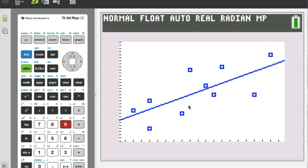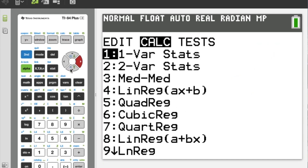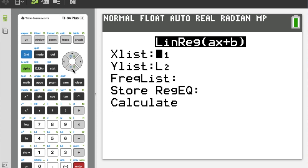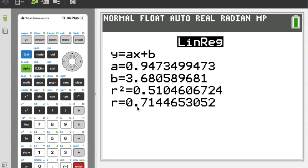In part B we're asked to make a conjecture about the strength of the association. I see a pretty clear positive trend. The points in my scatter plot are pretty close to the line, but they could be closer. It's not perfect — definitely not strong, but I wouldn't say it's weak. So we'll call it moderate correlation. Sure enough, going back into Stat, Calc, LinReg to pull up the R value: 0.71 puts me right in my moderate range. So we would call this moderate positive correlation.